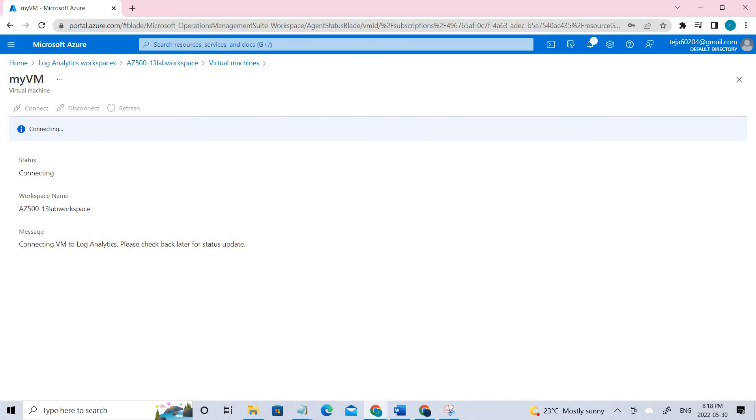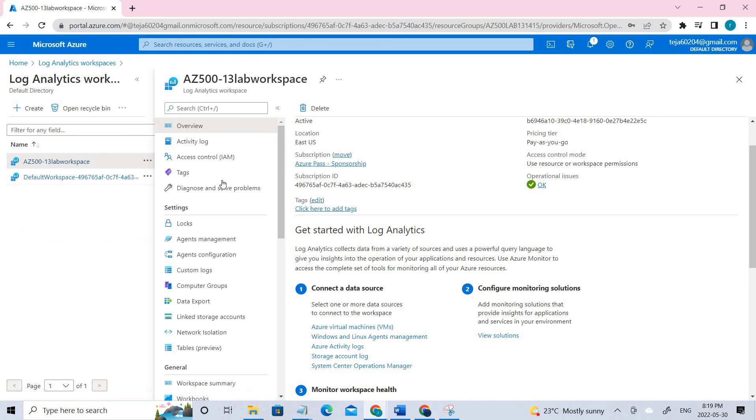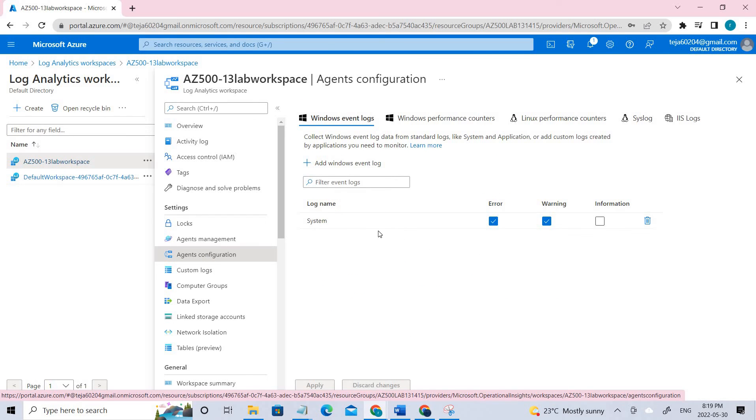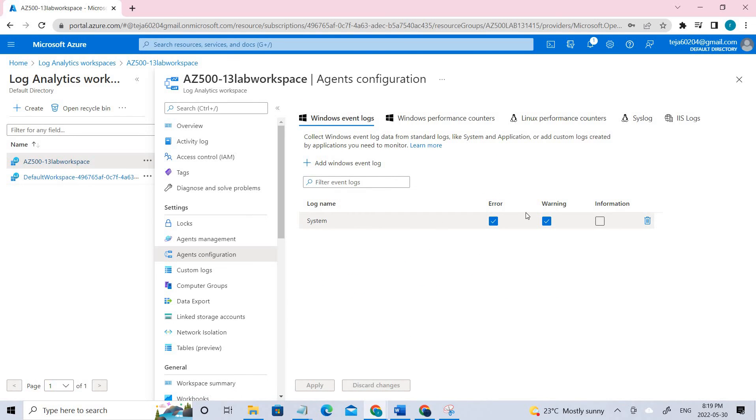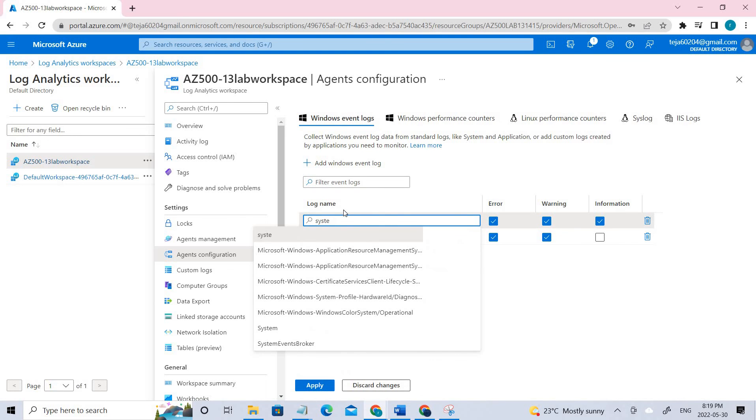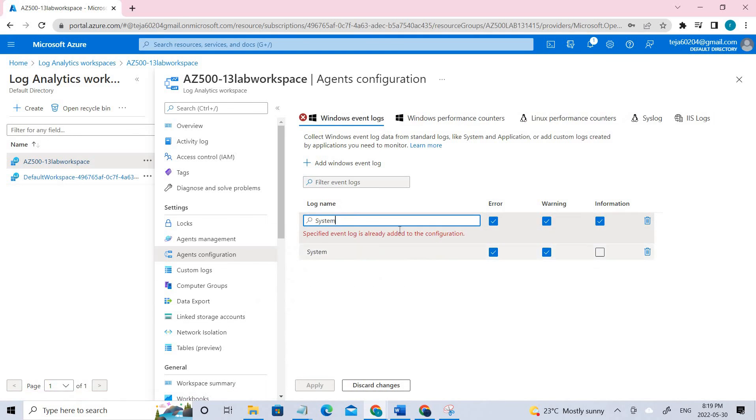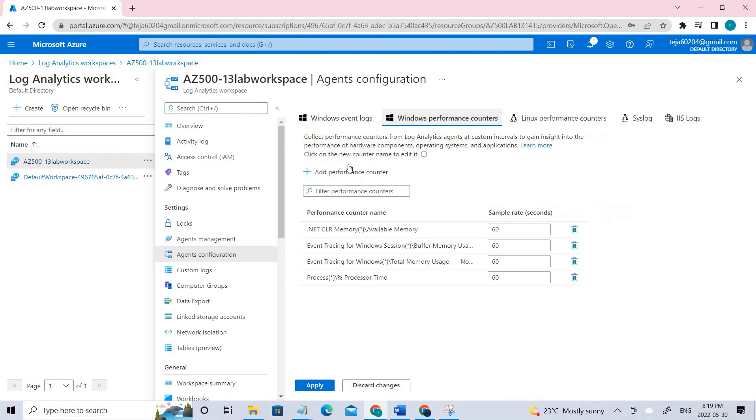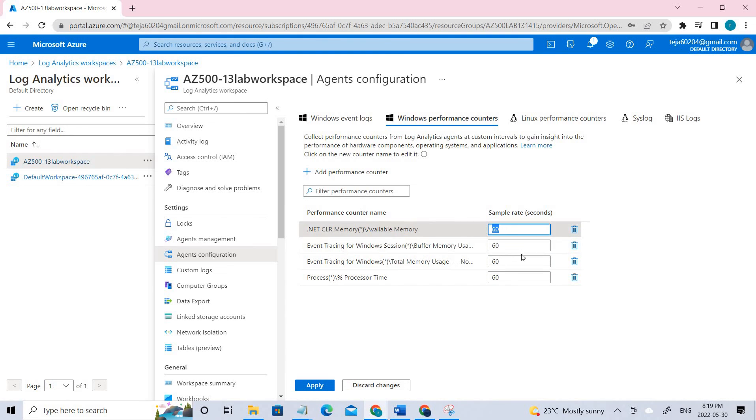Once it is connected, we can go to task four, which is collecting the virtual machine event and performance data. For that, you have to go back to the Log Analytics that we have created. Here under settings, you can see there is agent configuration. Click that. Here you have to add the system and make sure it's error and warning. You can uncheck the information. You can just click add and select the system here. You have to add these four performance counter names and it can be 60, the sample rate. And you can just click apply.